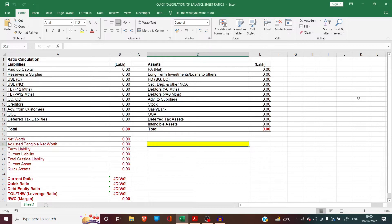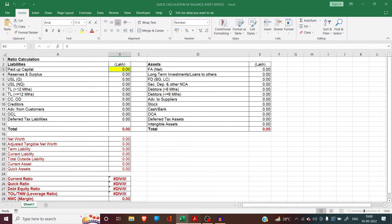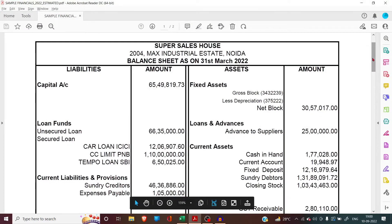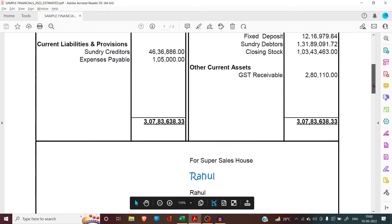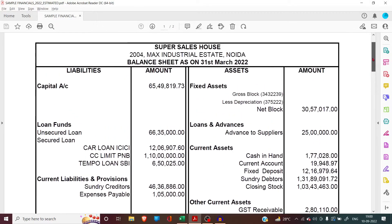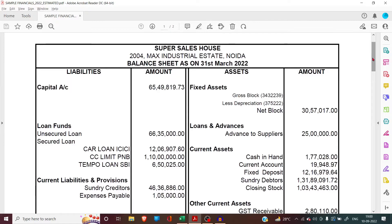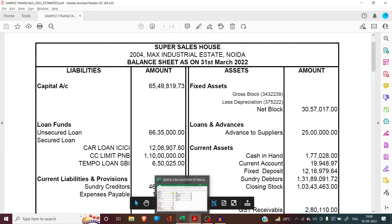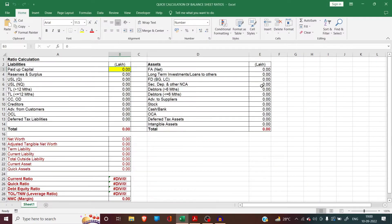Hello friends. In this video we have brought a worksheet for you for quick calculation of balance sheet ratios. We will take a sample balance sheet — here is a balance sheet of a proprietorship firm. This is the sort of balance sheet we normally receive in banks when we receive a credit proposal for working capital, term loan, non-fund based limits or other credit limits. We will use this Excel worksheet for calculation of the ratios.